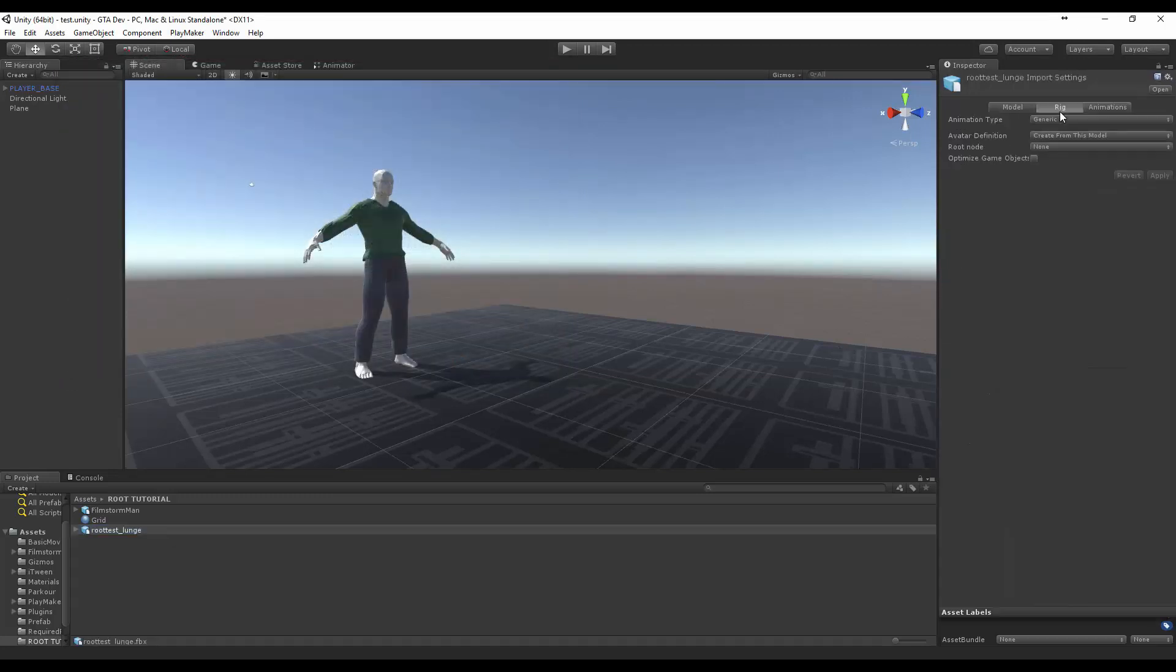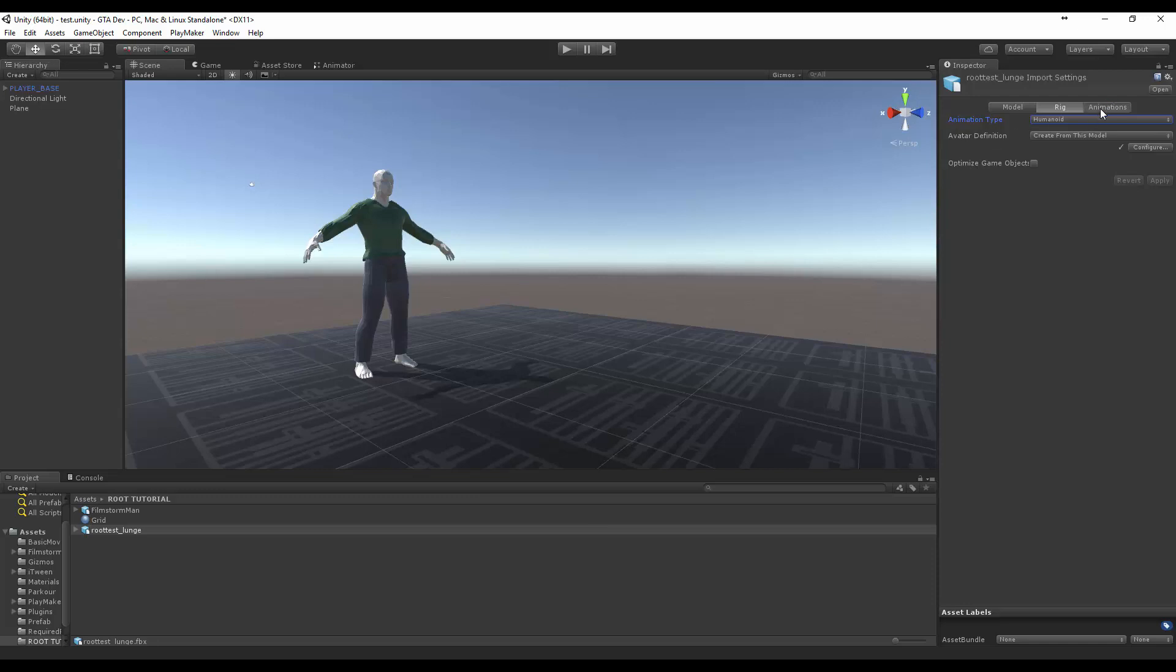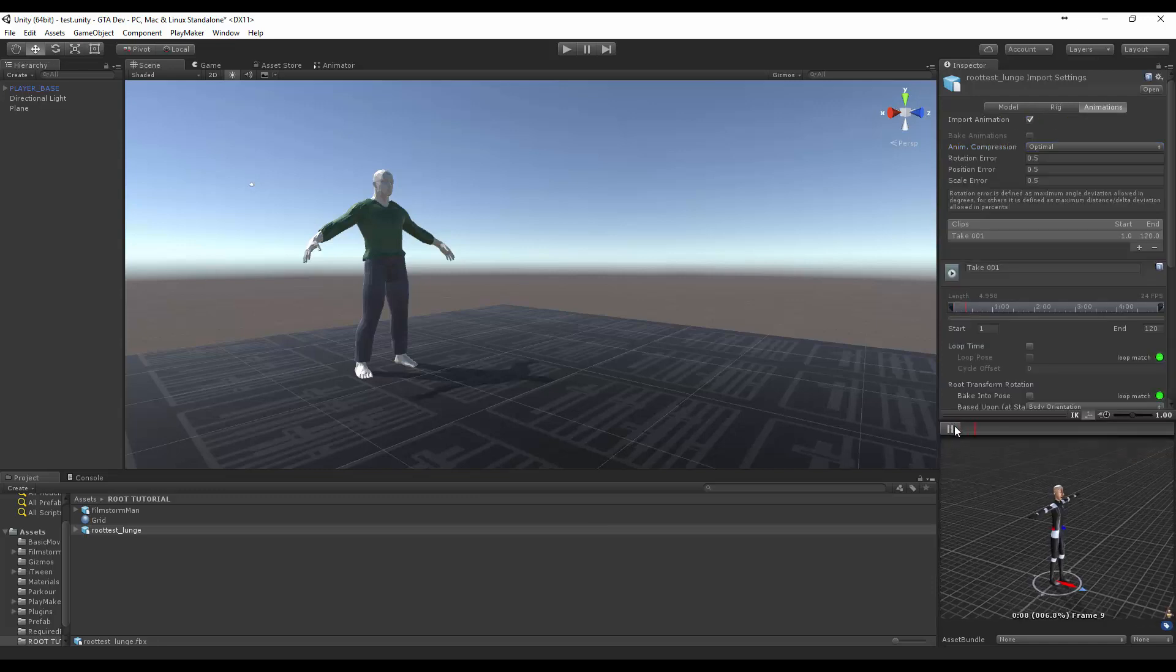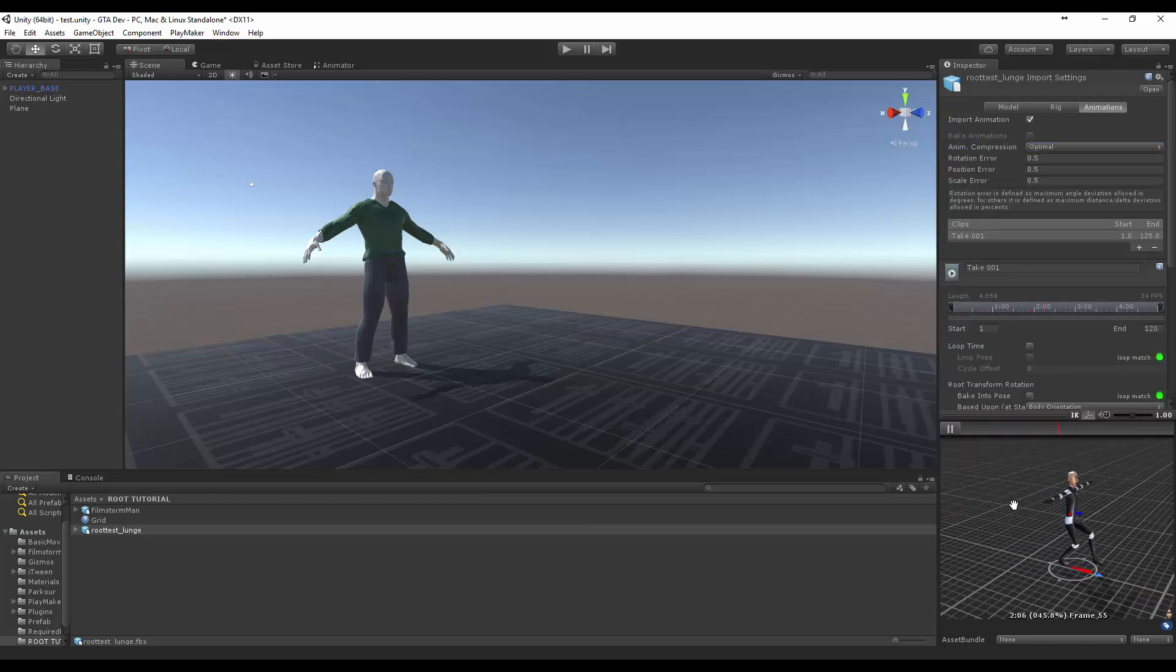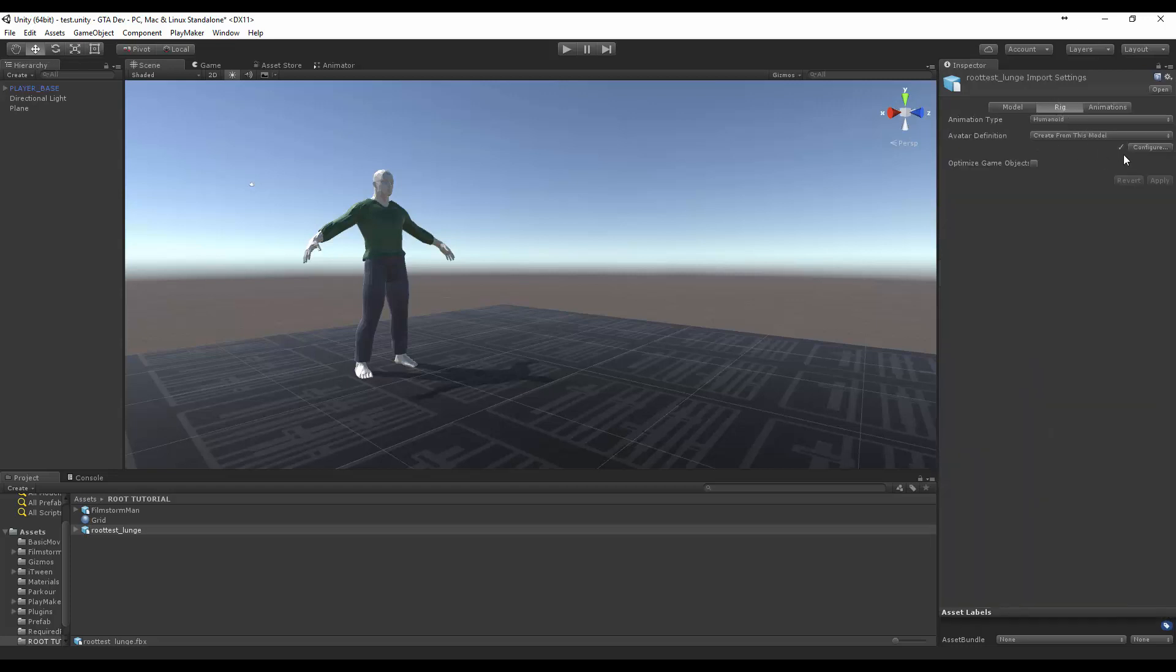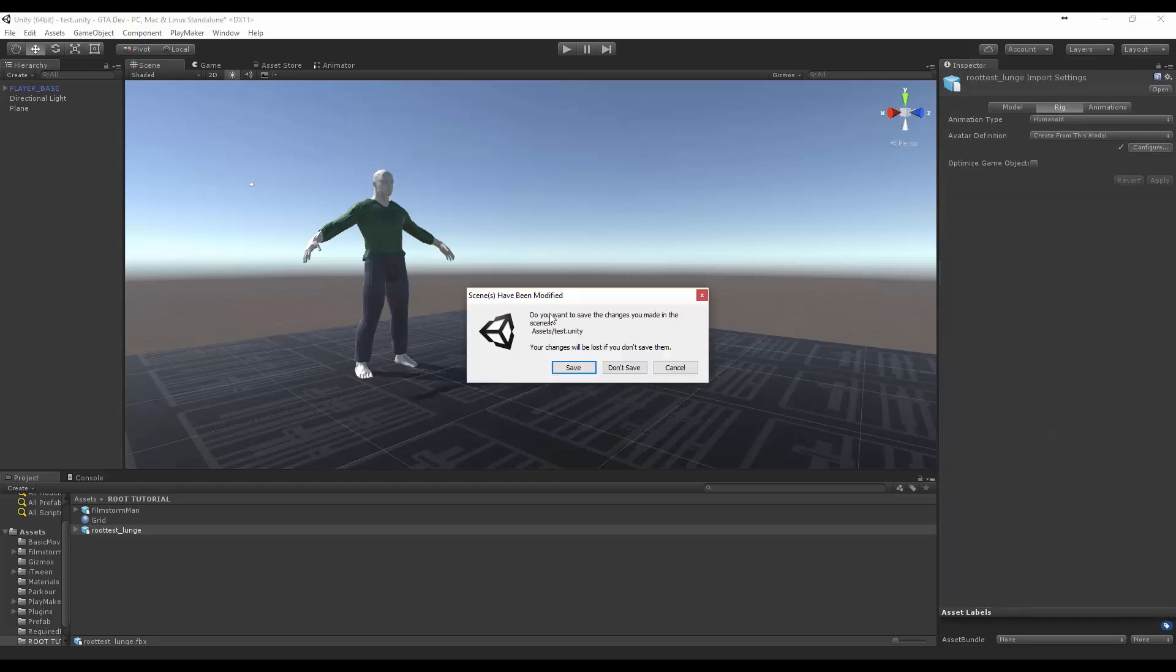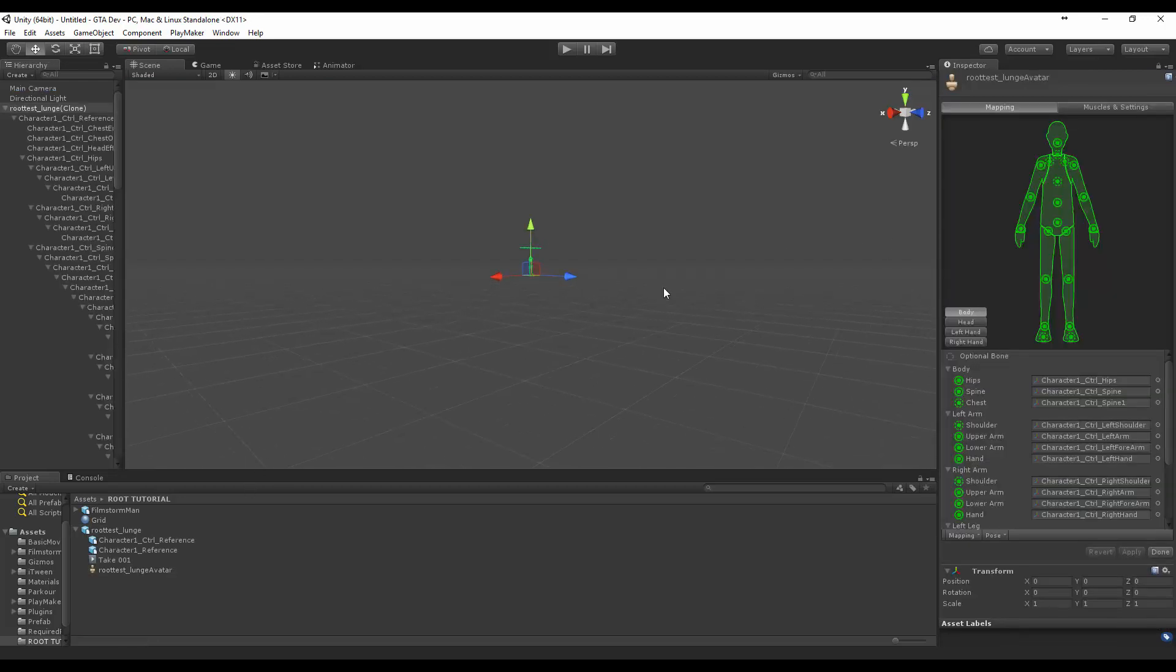And if you come up to rig generic, change that to humanoid, create from this model. Once you've created a definition it's easier just to use a previous one, so let's click apply. Okay now we can come up to here and you'll see our little animation playing and it looks a bit funky but that's because we need to configure our avatar.